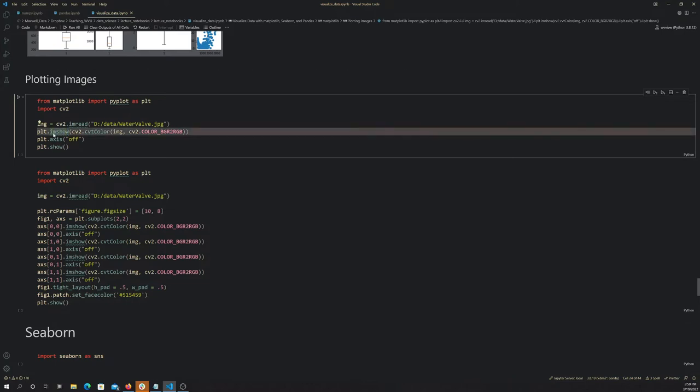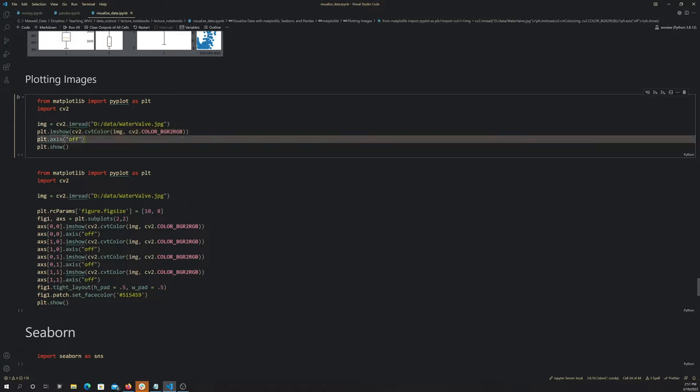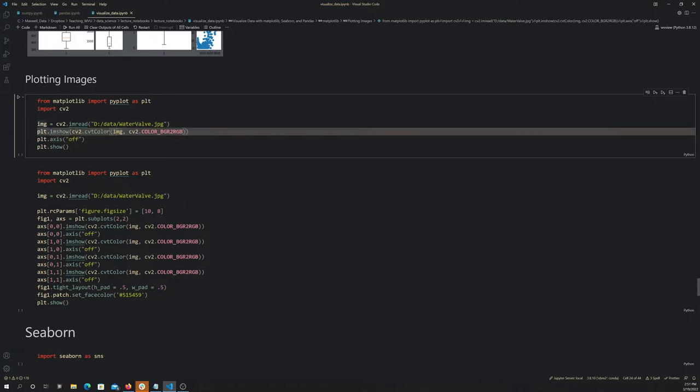What I'm doing here is this CVT color, which is coming from the CV2 library. So we feed it the image and then this function here.